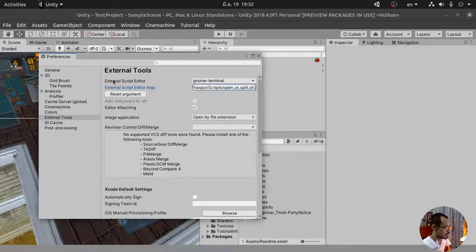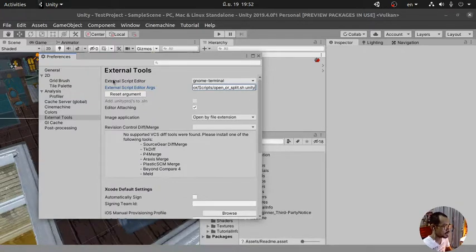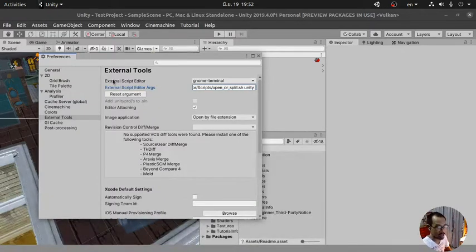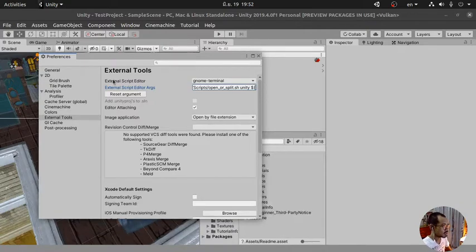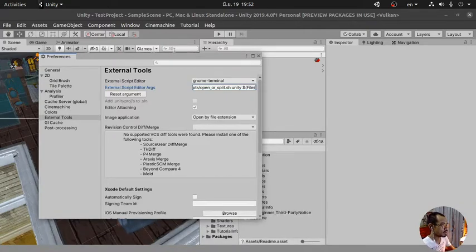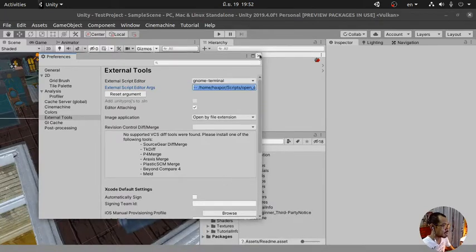Script and then open_or_split. And then the first parameter for this script is the server name. I'm going to name it Unity. And the next one is the path, in which this is by default of the Unity itself. So you need to type like this. And that's it.